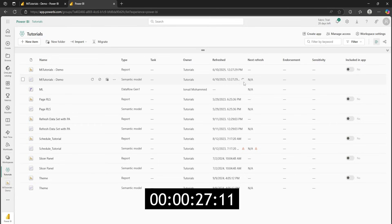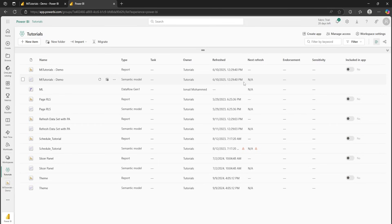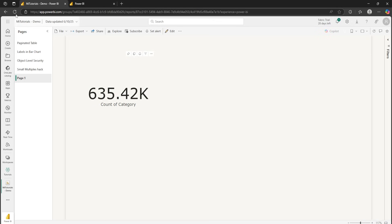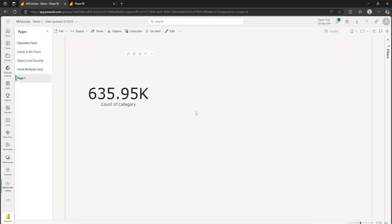Now, it only took about 27, 28 seconds to refresh the data. Let's come back into our Power BI report and refresh this and see if the data has changed. We've now added all the new rows into our data set in just under 30 seconds. We've shaved almost 50% of our refresh time.